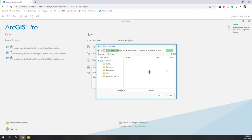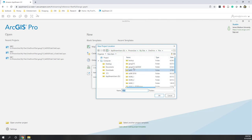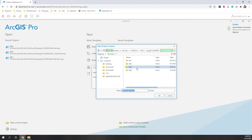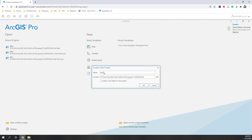Within the OneDrive folder I should see the folder created for this semester. I'll call the project Lab 4 and use the Lab 4 OneDrive folder where I just uploaded the 3D model. Then I click OK.